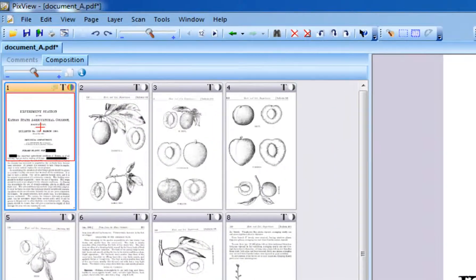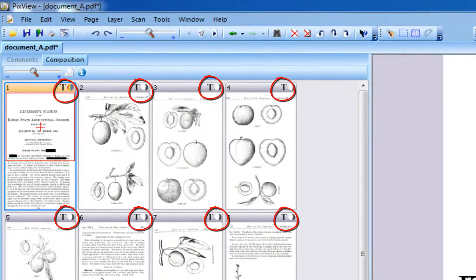In order to use redaction and commenting efficiently, we recommend the document be OCR'd prior to redaction or commenting. If your document is digitally born, the text is already searchable.